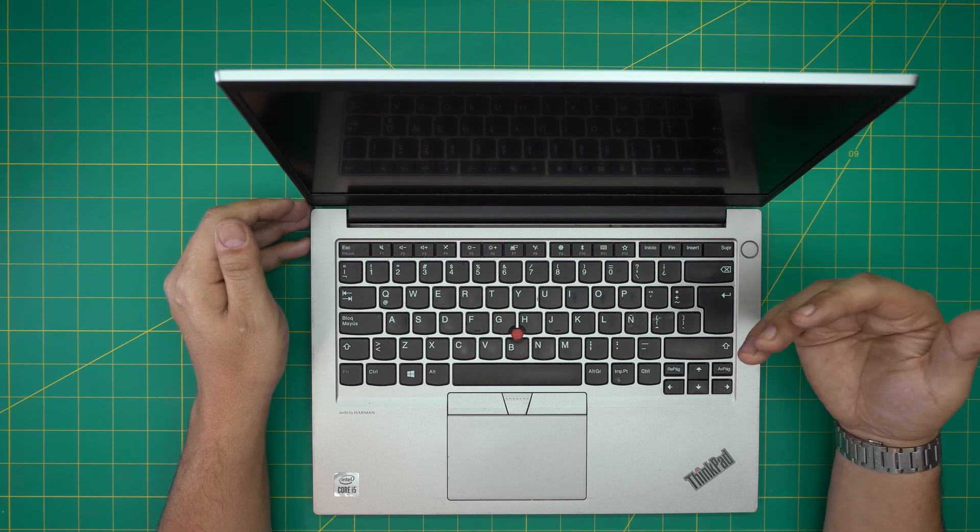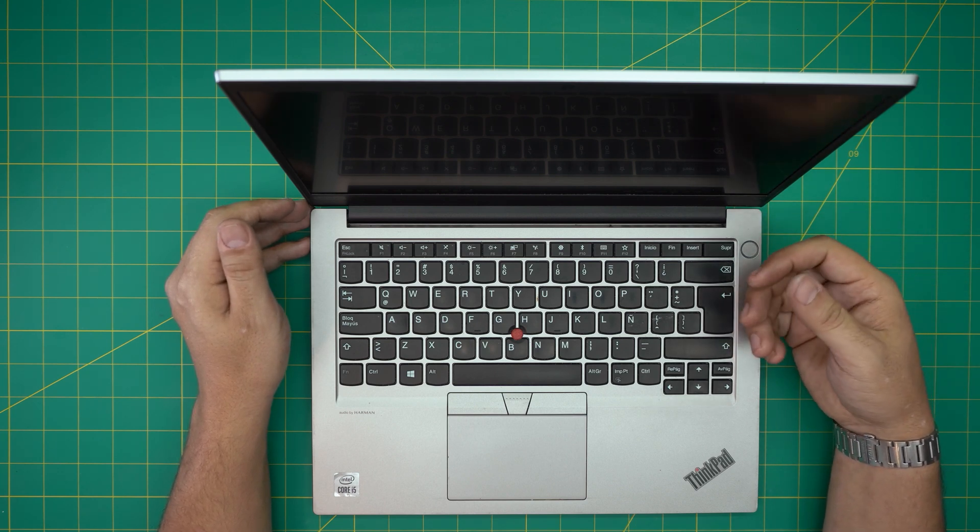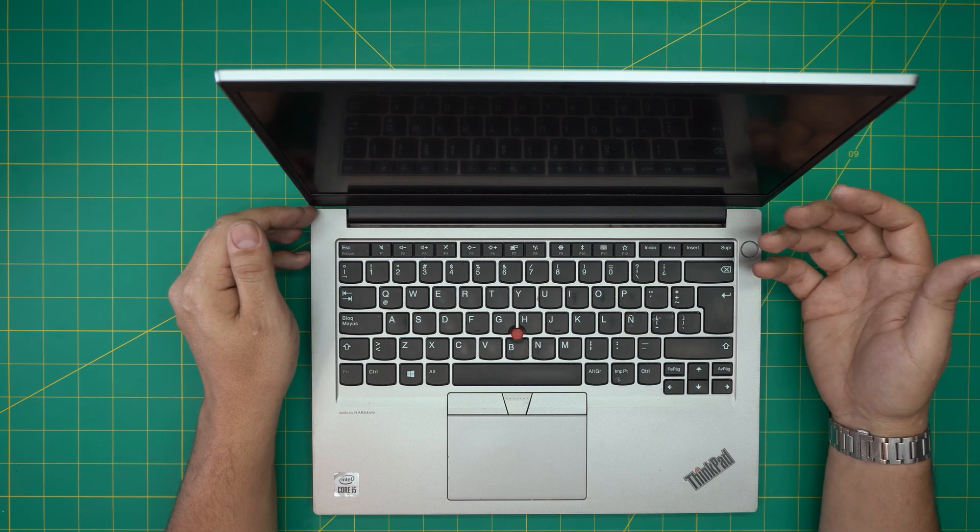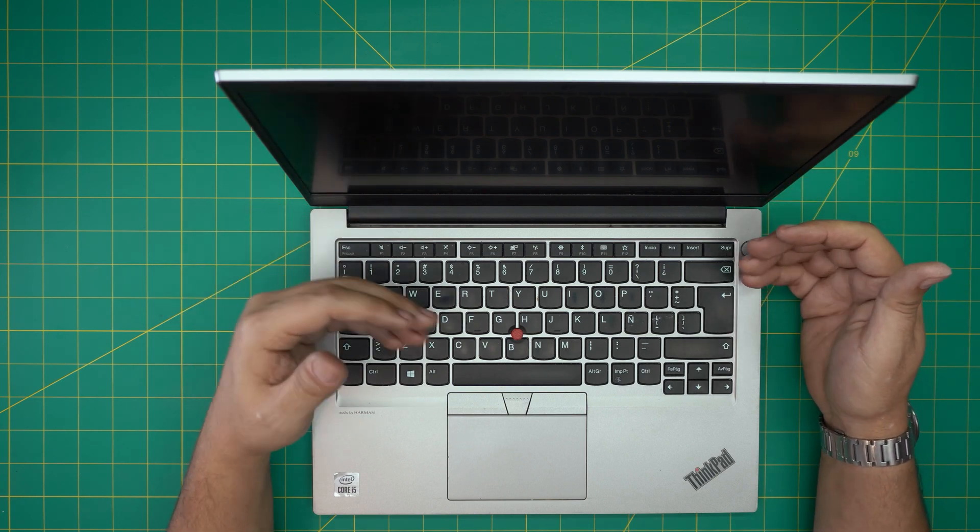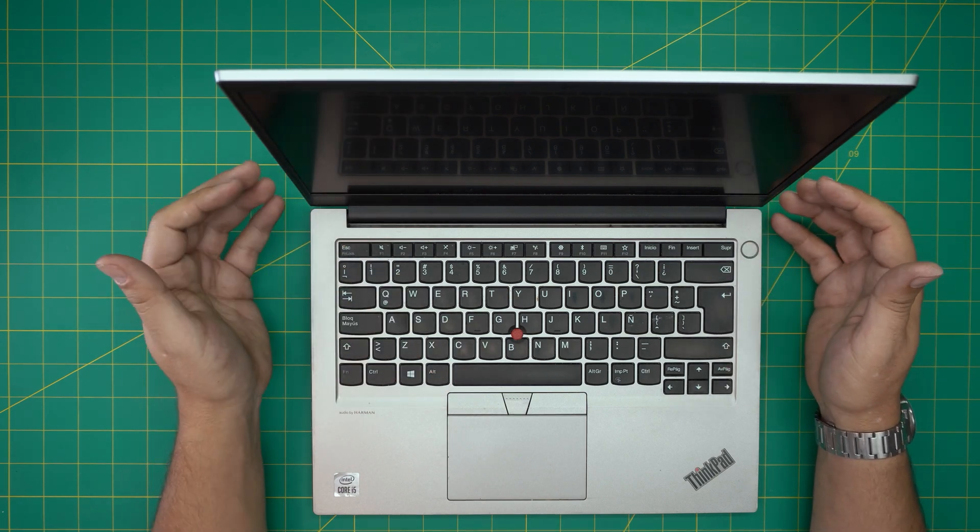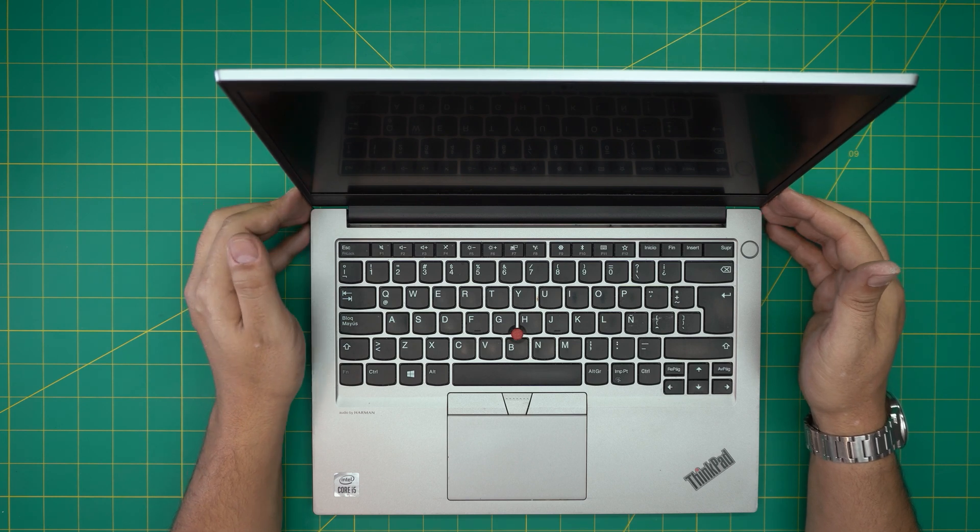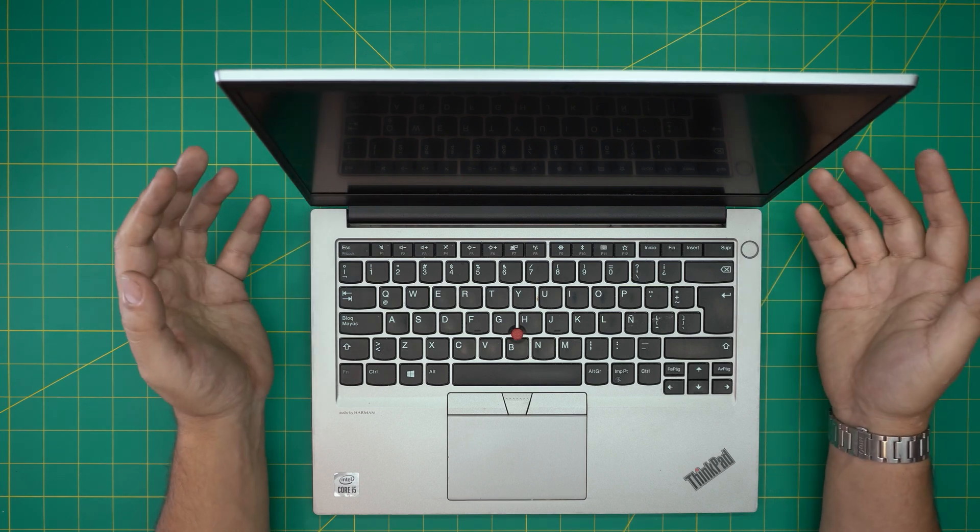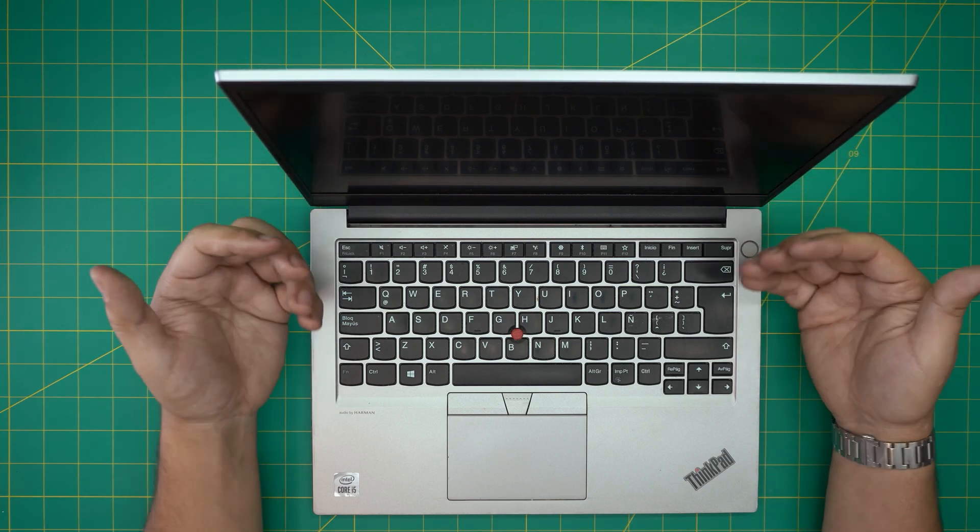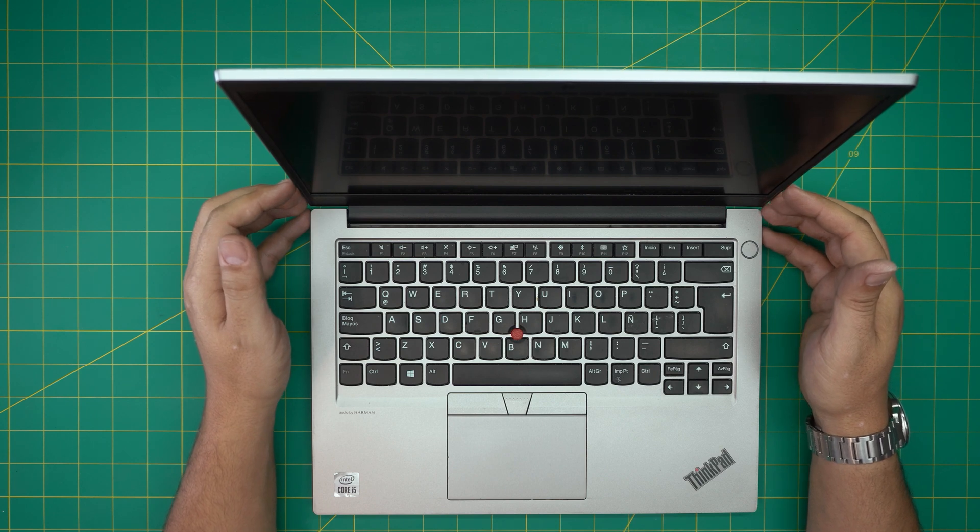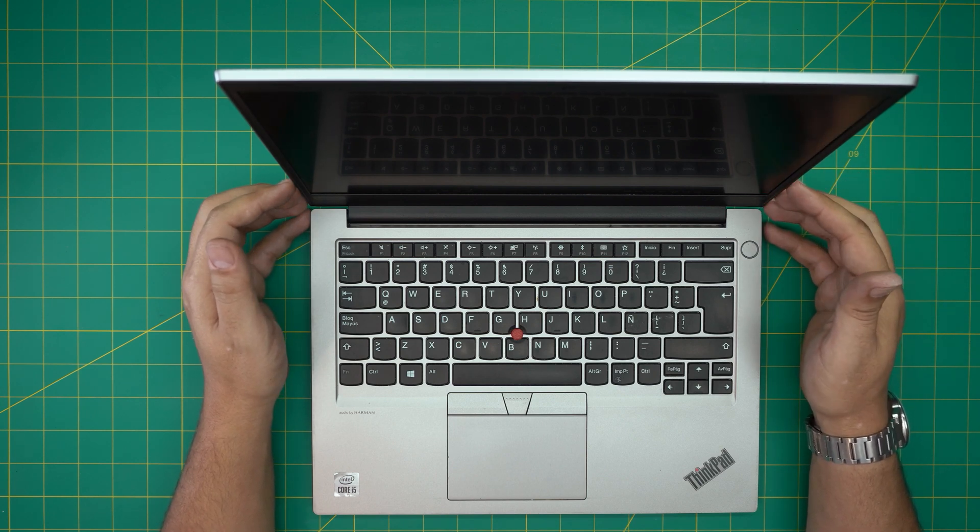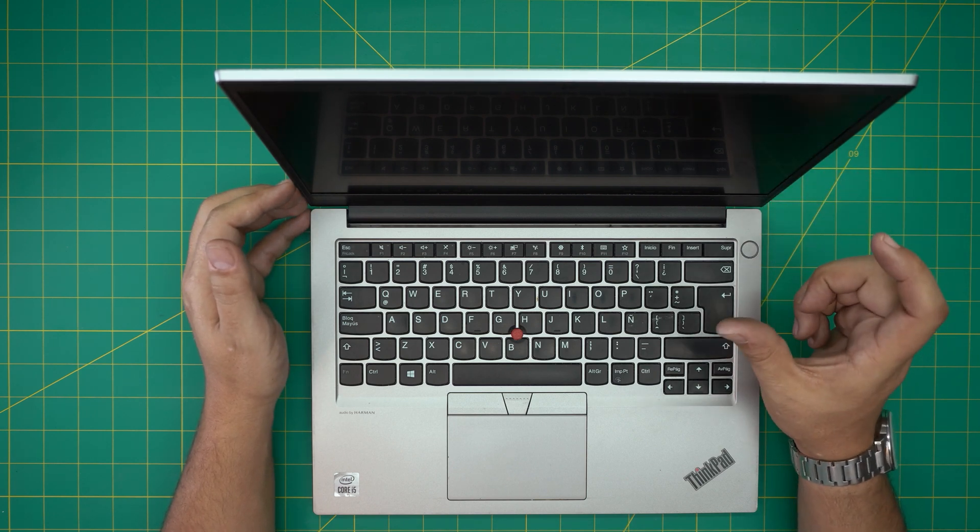So the best thing is to format. I'll leave the link in the video description on how to create your Windows 10 USB boot drive. It's the same thing for Windows 11 in case you want. I'll make another video on how to properly install your Windows on this laptop.